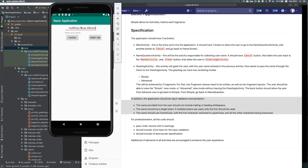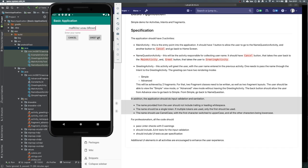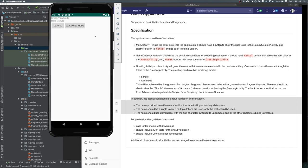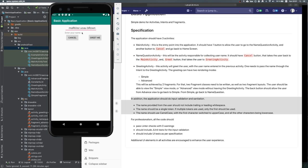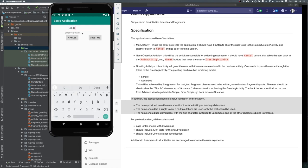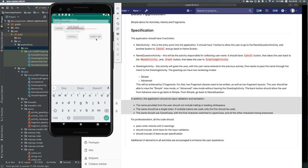This is the name question activity, and then this is the greeting activity which has two views. The simple view has all elements at the top with buttons next to it — it uses a linear layout with horizontal buttons and vertical labels. Then we can switch to the more advanced one, which has a nicer label with text in the middle and buttons at the bottom. I can go back to the simple view and cancel the greeting activity to go back to the name question activity.